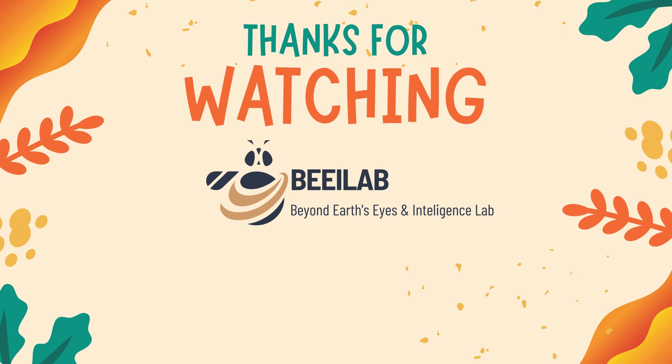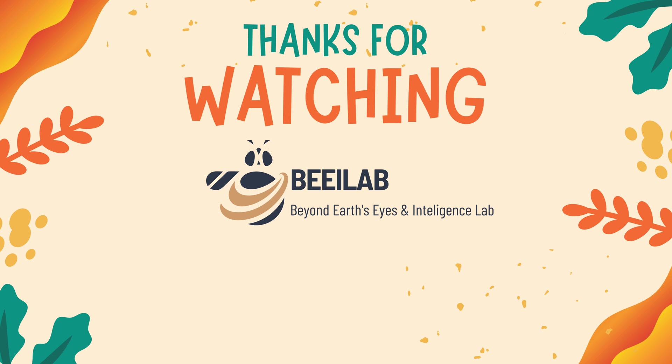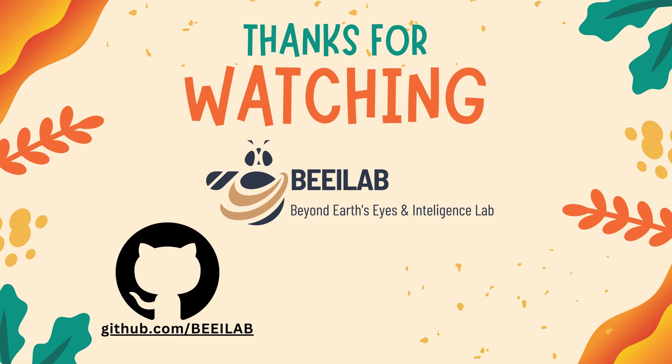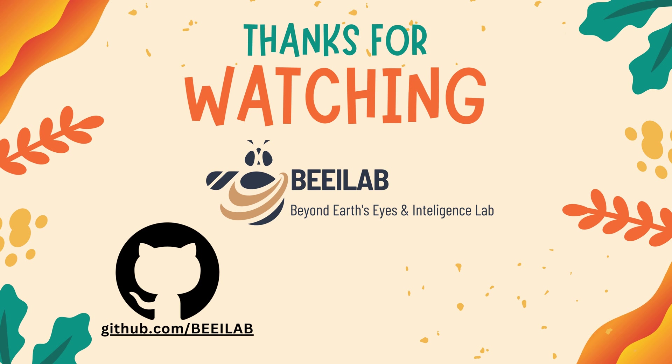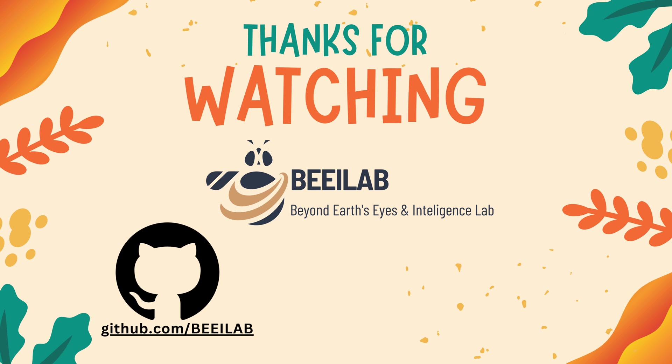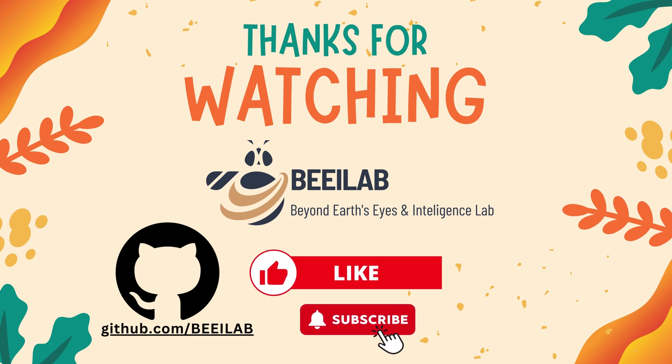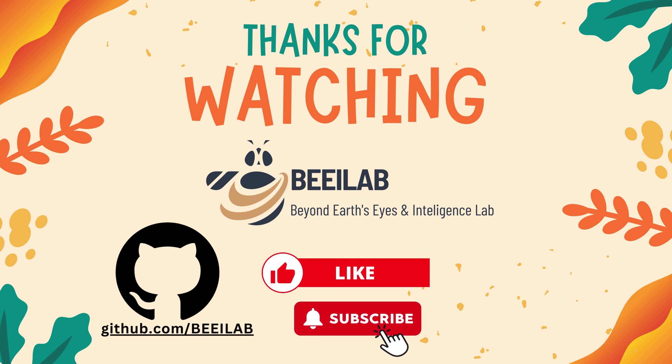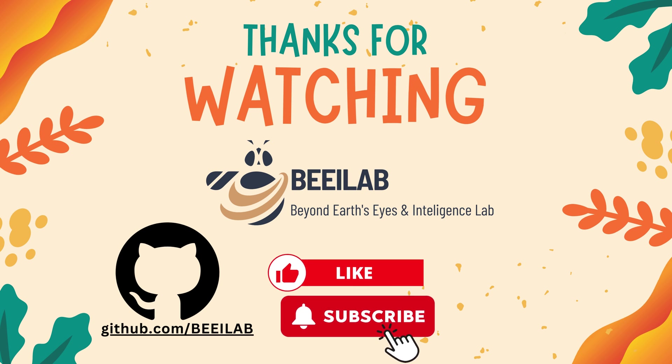Thank you for joining us on this exploration of SAM for satellite image segmentation. You can find the code examples on our GitHub page. If you have any questions or topics you'd like us to cover in future videos, please leave them in the comments below. Don't forget to like and subscribe for more cutting-edge geospatial content and we'll see you in the next video.